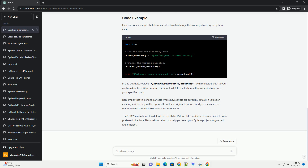Open Python IDLE, click on File in the menu bar, and select Change Working Directory. Browse your file system and choose the directory where you want your Python scripts to be saved by default. Once you've selected the directory, click the OK button. From this point on, when you save a Python script or create a new one, Python IDLE will default to this custom directory instead of the default path.